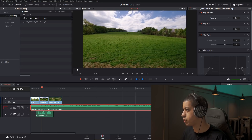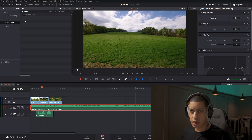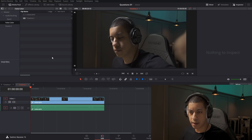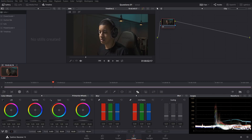Now let's go to the next question, which is false color. Let's open up another timeline and go to the color tab. In the scopes, I'll change this to waveform — the left side corresponds to the left side of the frame, the right to the right, the top is the brightest point, and the bottom is the darkest.